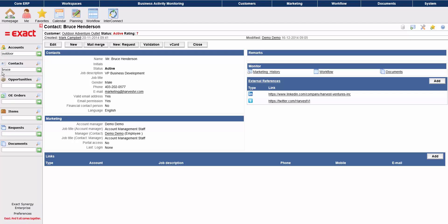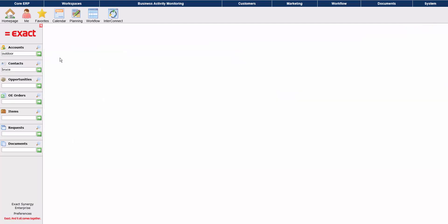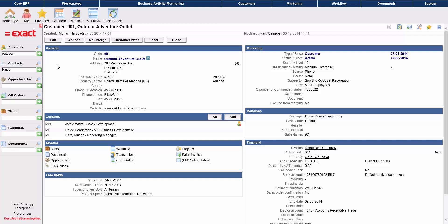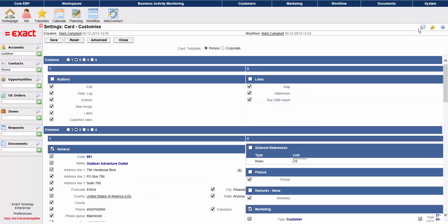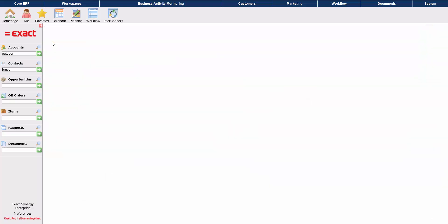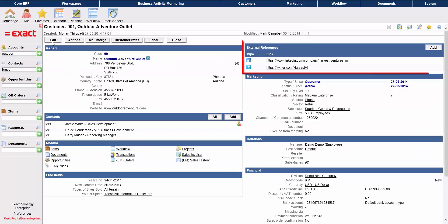Taking a look at an account screen, you'll see that it contains the general contact details as well as financial, marketing, and relational information. You can easily customize this screen by clicking the icon in the top right corner. Here I'm turning on the external references information by simply checking the box.